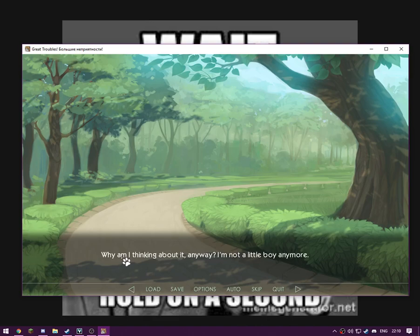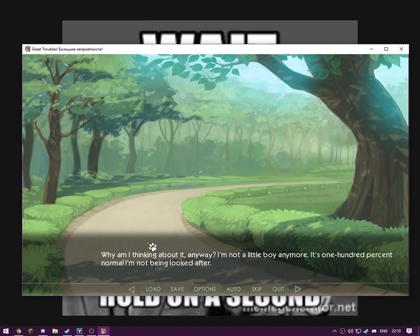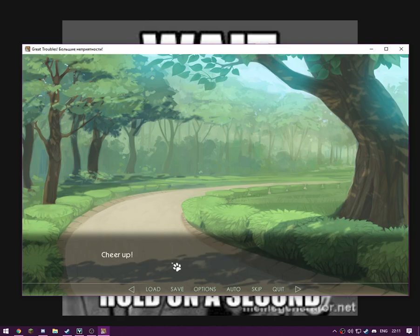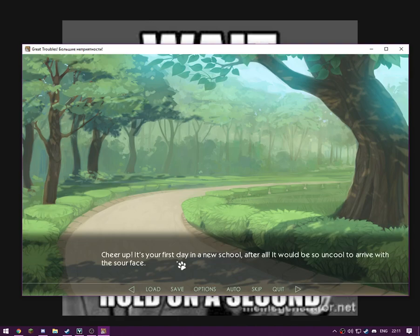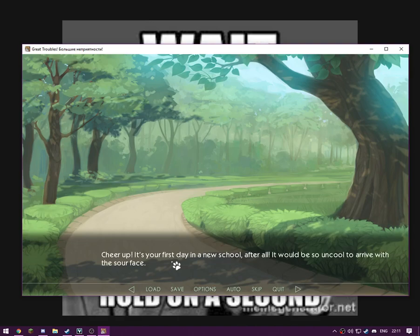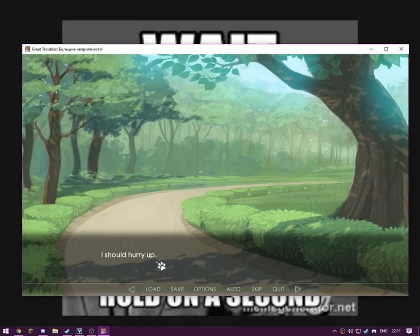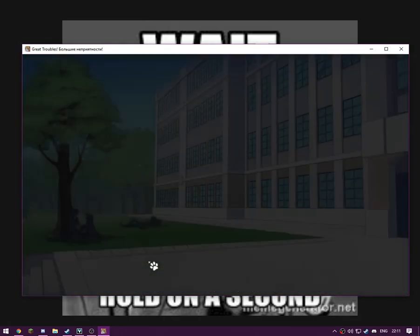Dang, I forgot to call home. I should have said everything's all right. And mum didn't call. If she was worried, she would have definitely called me. As if she has ever been interested in my life. What am I thinking about anyway? I'm not a little boy anymore. It's 100% normal, I'm not being looked after. The star and her, cheer up. It's the first day in a new school after all. It would be so uncool to arrive at the surface. I should hurry up.